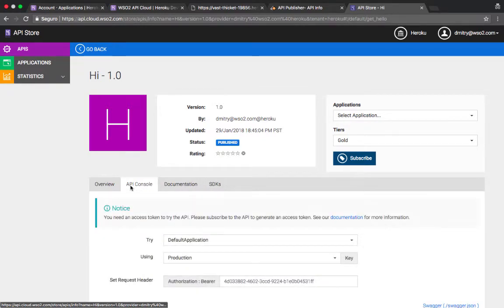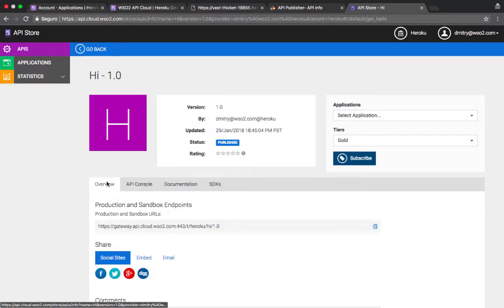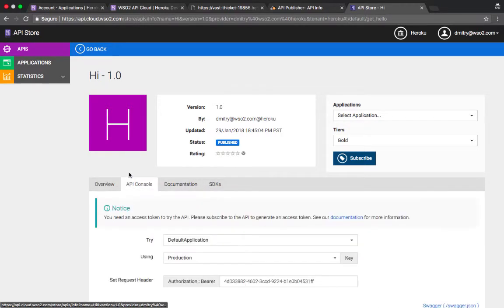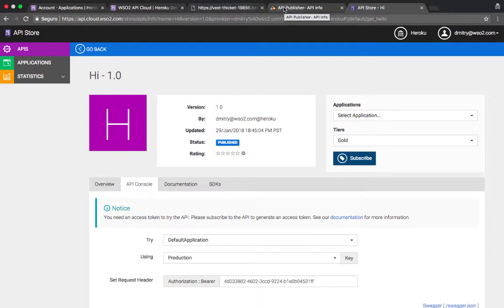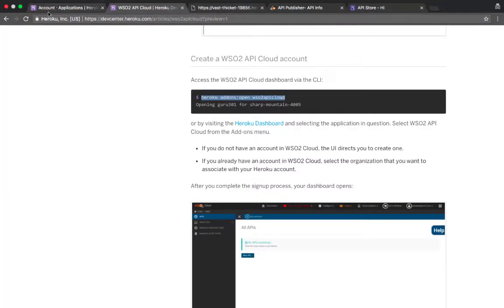You get all the other functionality of the portal. You can read documentation, download SDKs for the APIs and so on.